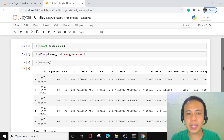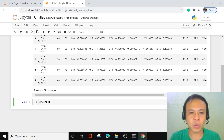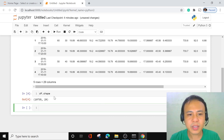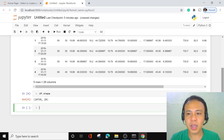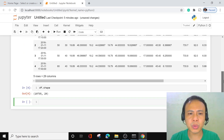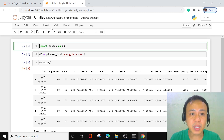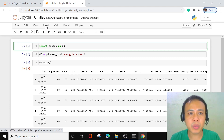If we want to know exactly how many rows we have, we use df.shape. When executed, we can see that the dataset has 19,735 rows and 29 columns. With that, we can see that this dataset is not a small dataset but is somewhat a large dataset. This is how you read the data.